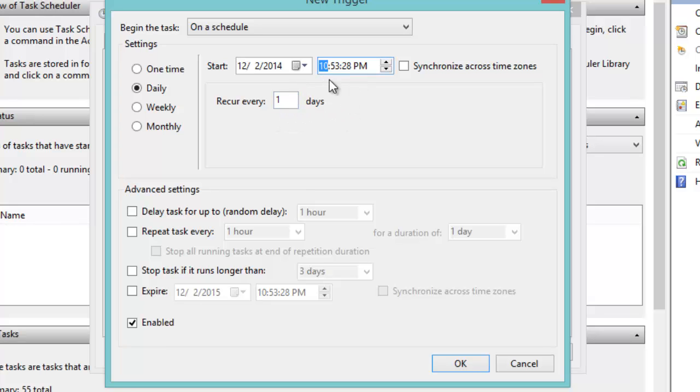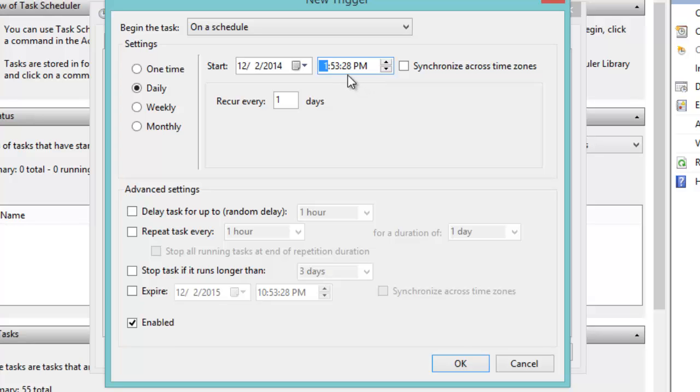We're going to choose the specific time where we want this computer to shut down. For my case, I'm going to choose 1 AM.